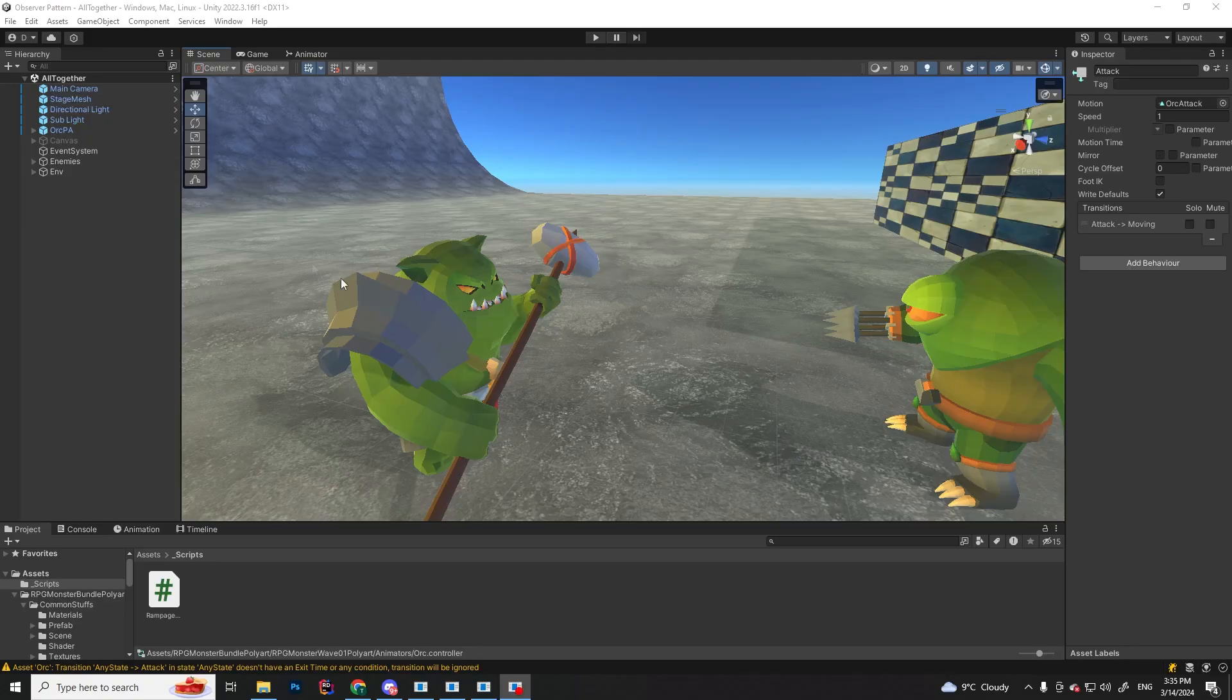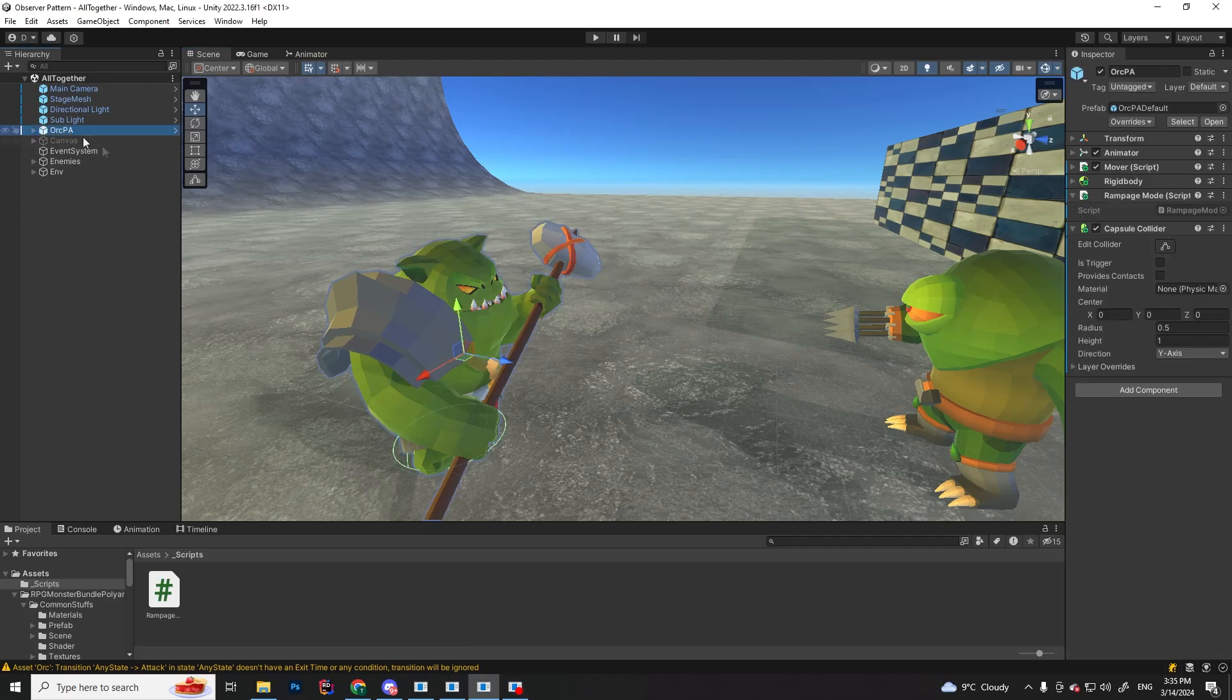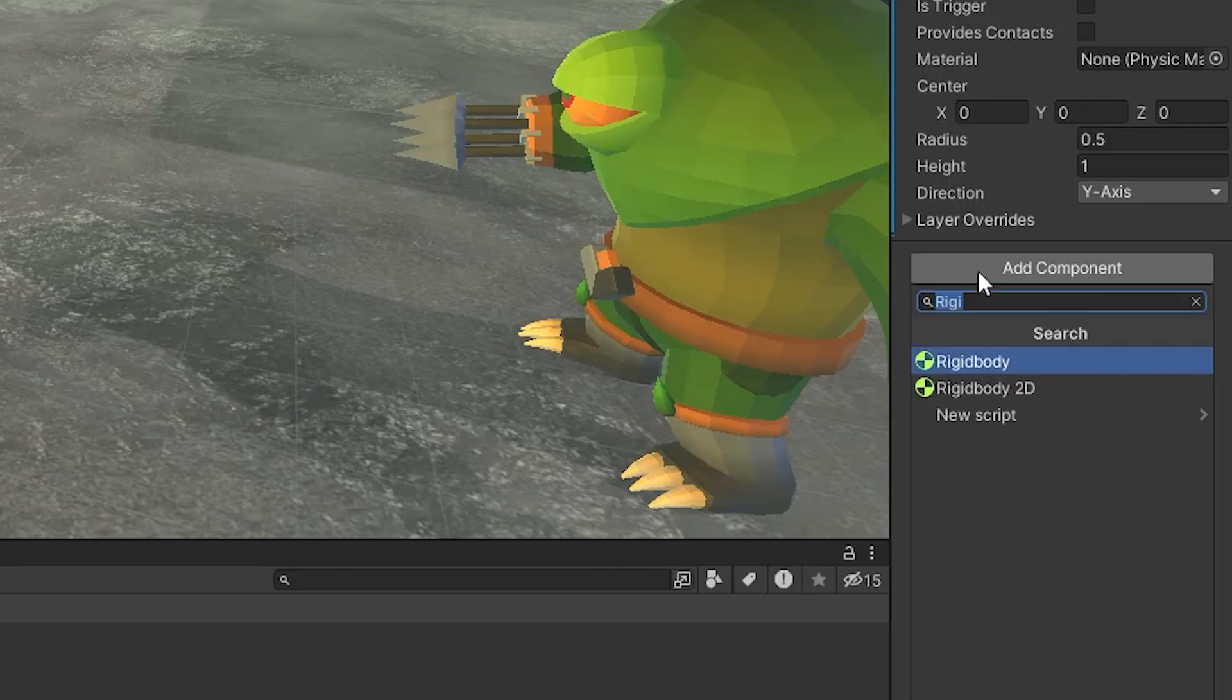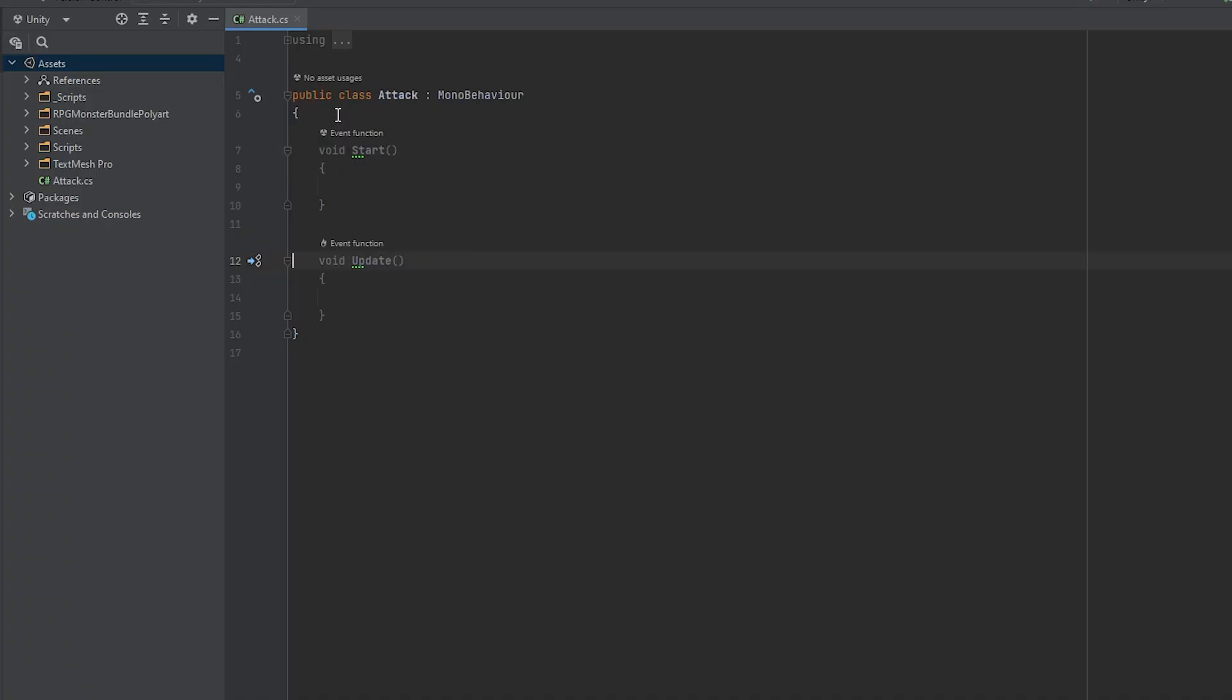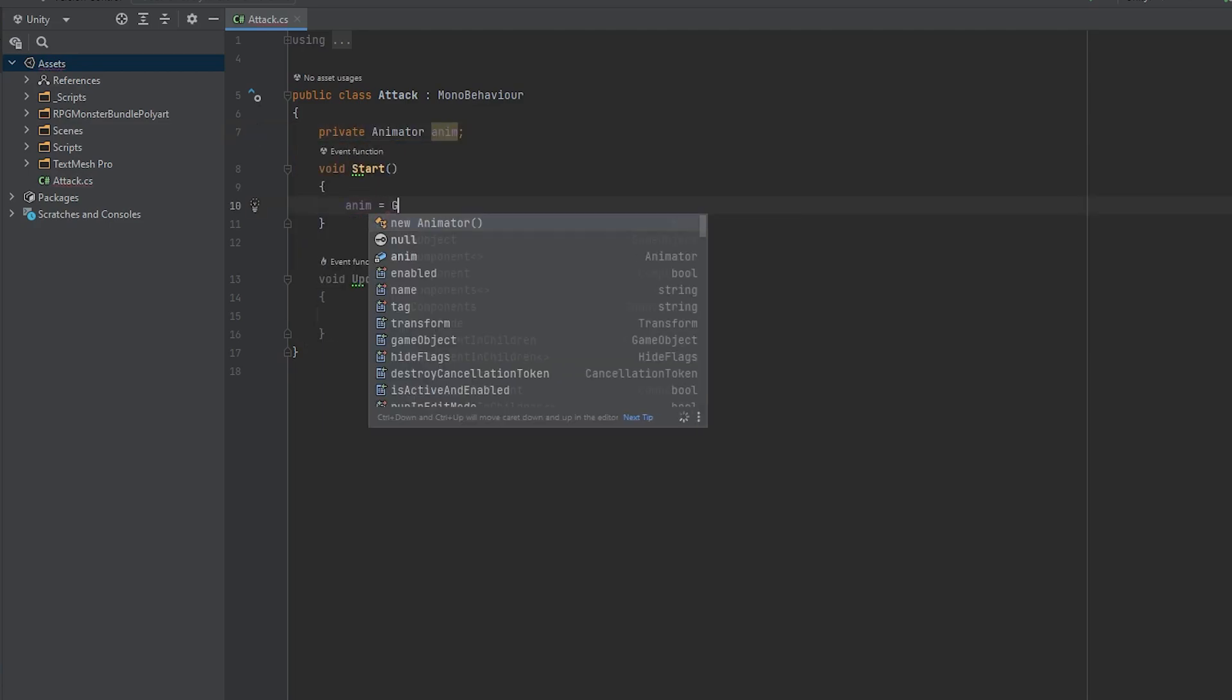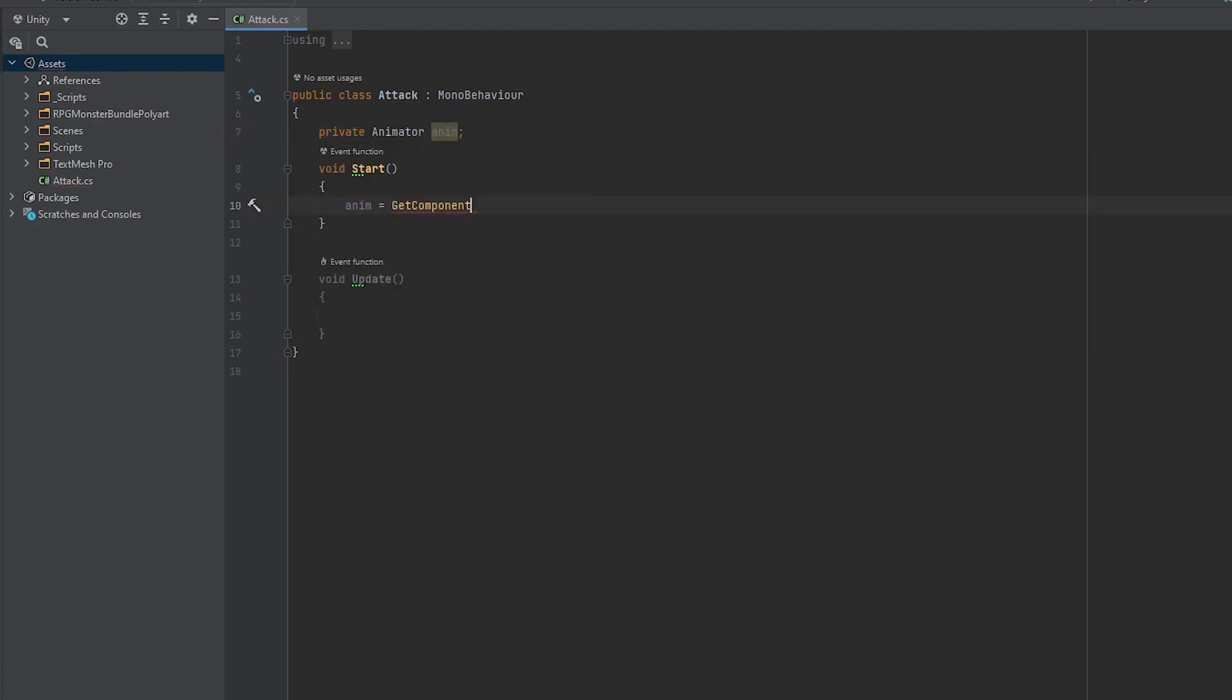Next step is to create a new script that is going to handle the attack animation. Select your player, add a new script, and let's call it attack. Inside here, we only need a reference to the animator. Make sure to grab the reference in the start function.